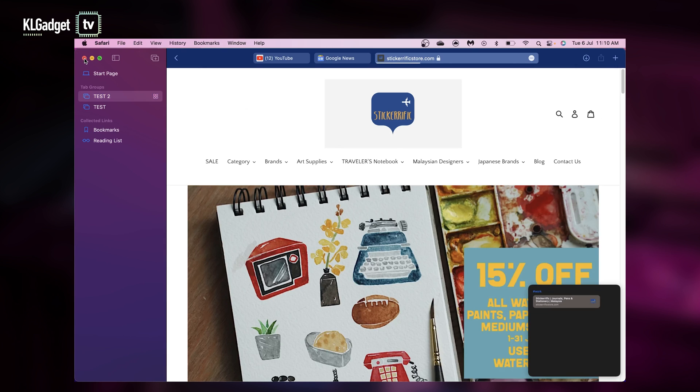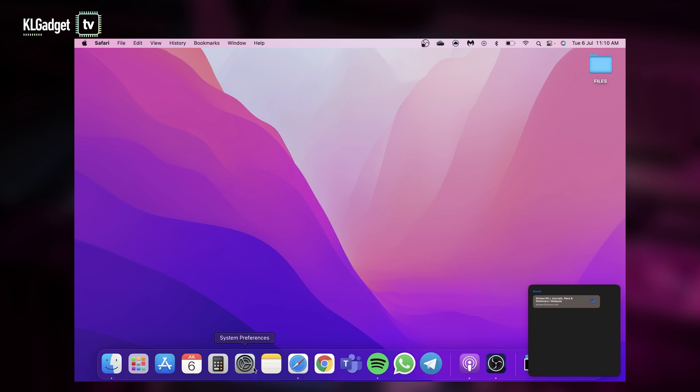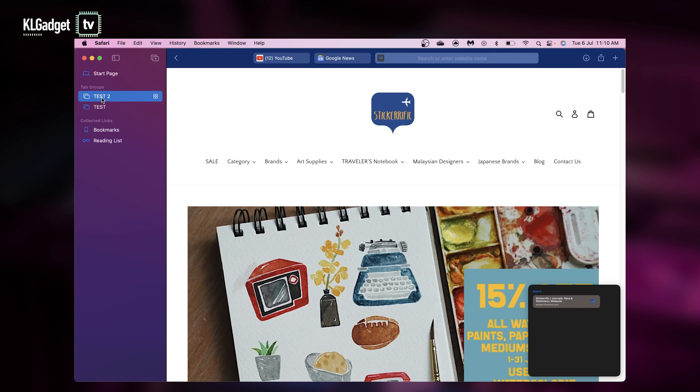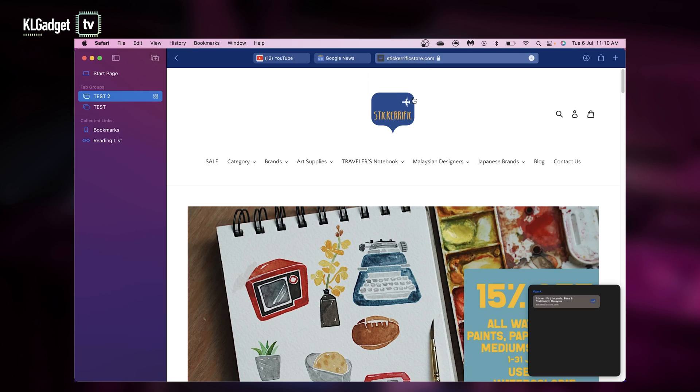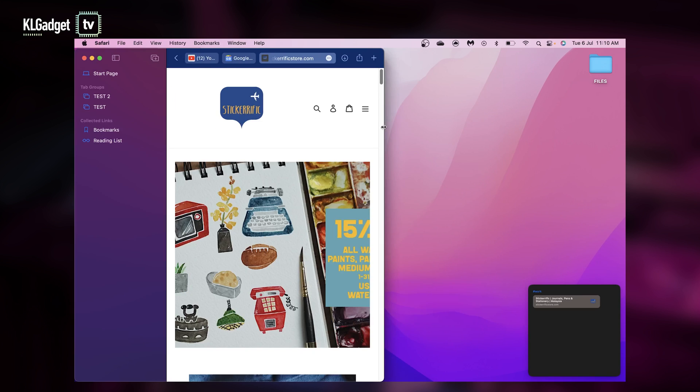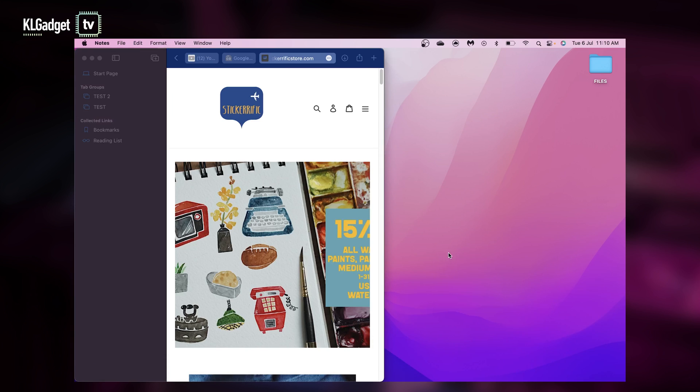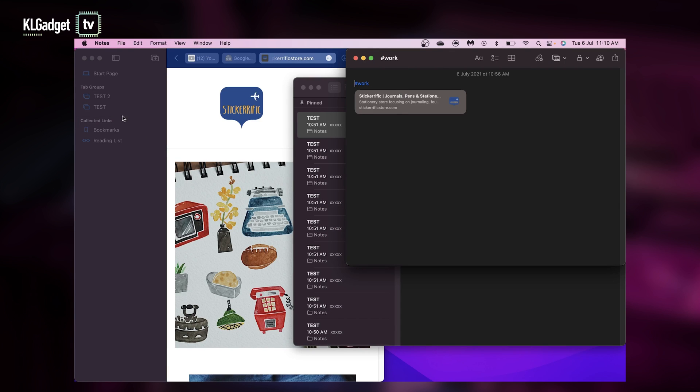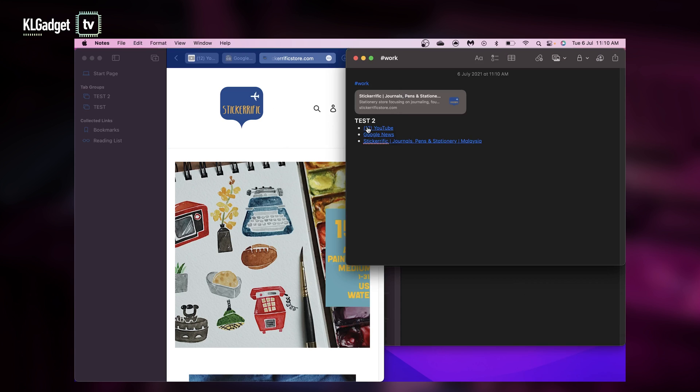So for example, if I quit Safari, I can just open it back very easily by clicking Test 2 and all three tabs are back right here. They're also very easy to share. I just need to click on my notes and drag this to the note, and you'll see all three links are included.